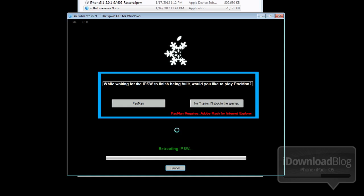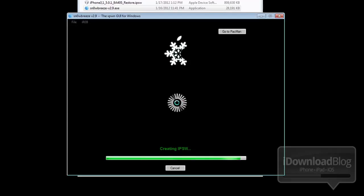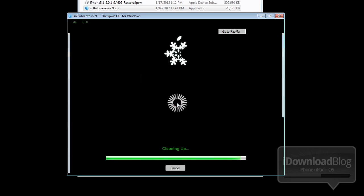Now here is perhaps one of the most time-consuming portions of the SnowBreeze jailbreak. It's going to actually create your custom firmware. We sped this up considerably just to show you guys how this works without making you sit through a lot of loading screens. So right now it is creating the IPSW, and it should be done. There it is.